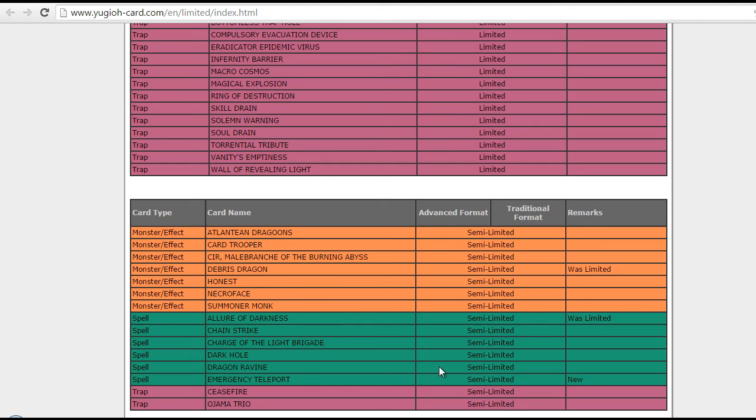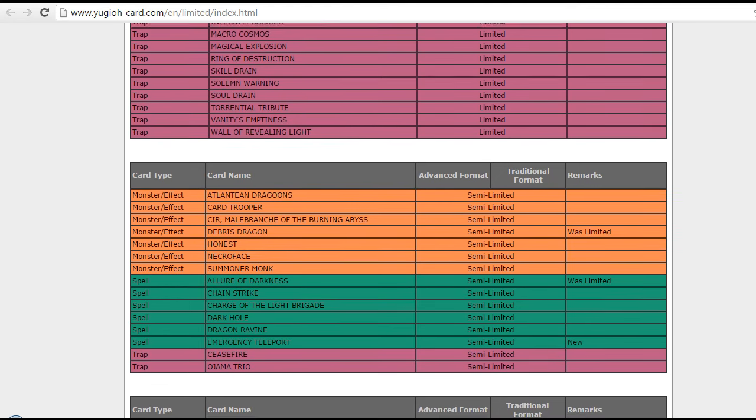And, Emergency Teleport semi-limited! Many predicted this card to get limited! But, I guess, they didn't want to do it that fast! But, I don't think semi-limiting this card will do absolutely anything! Because none of the Kozmo cards got hit at all! And, same with Monarch cards as well! So, they only really hit that Dracoslayer Performapal deck! But, really nothing else!